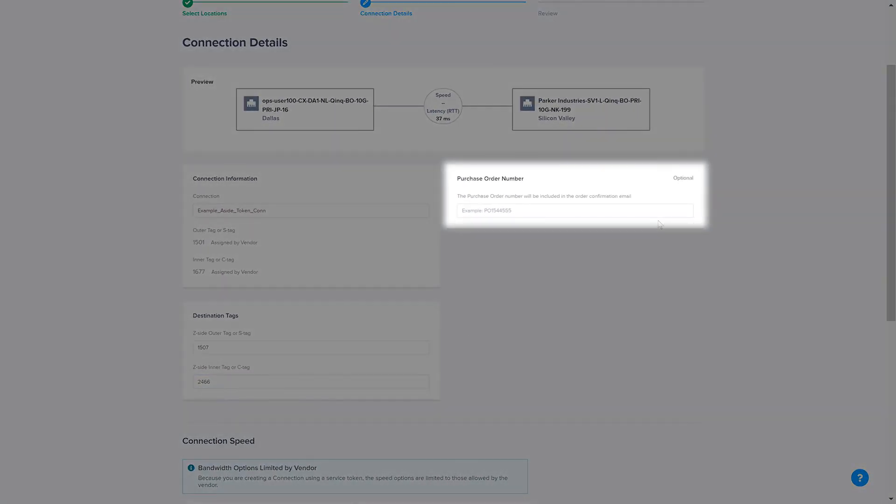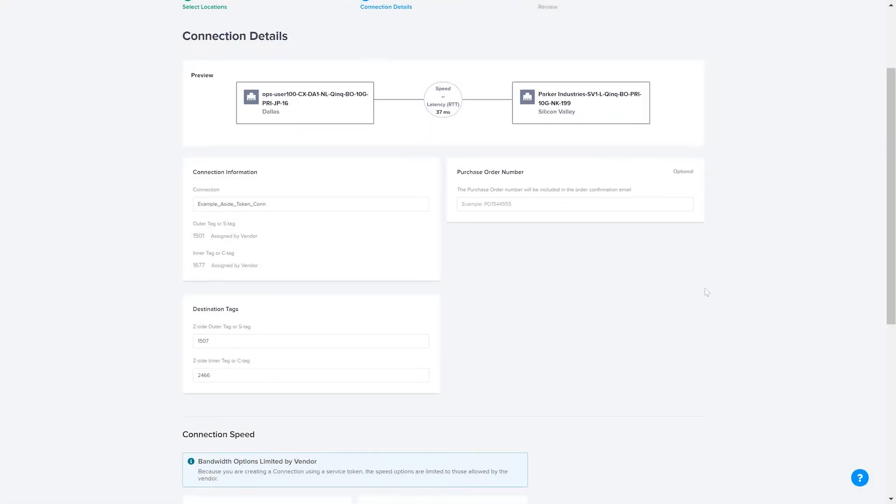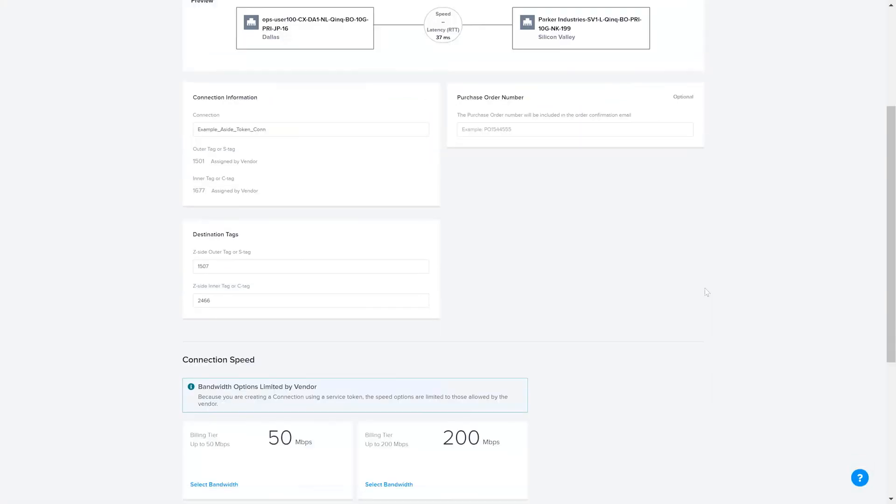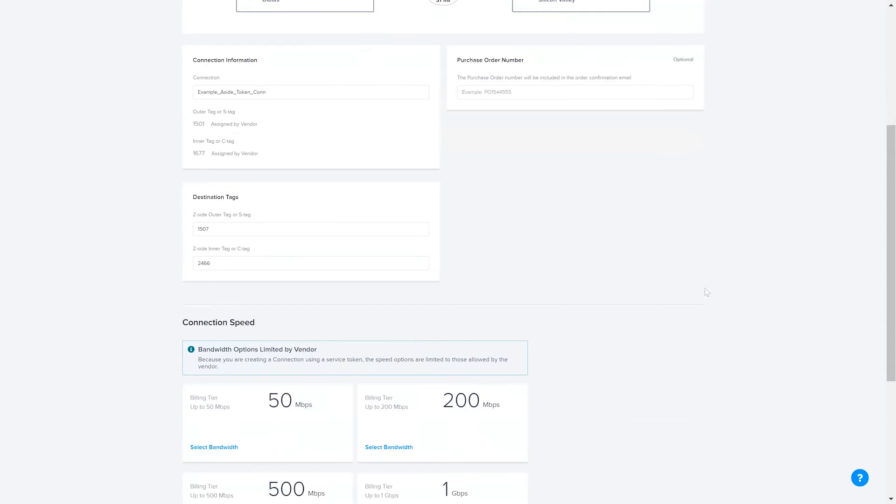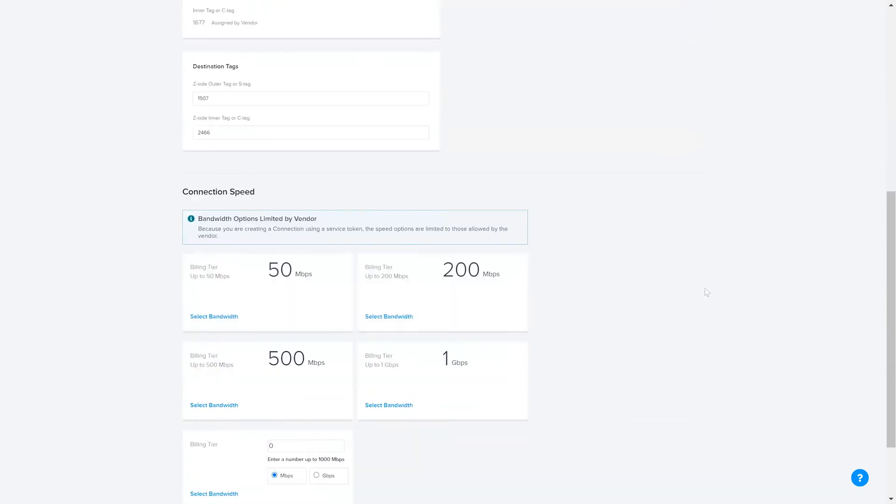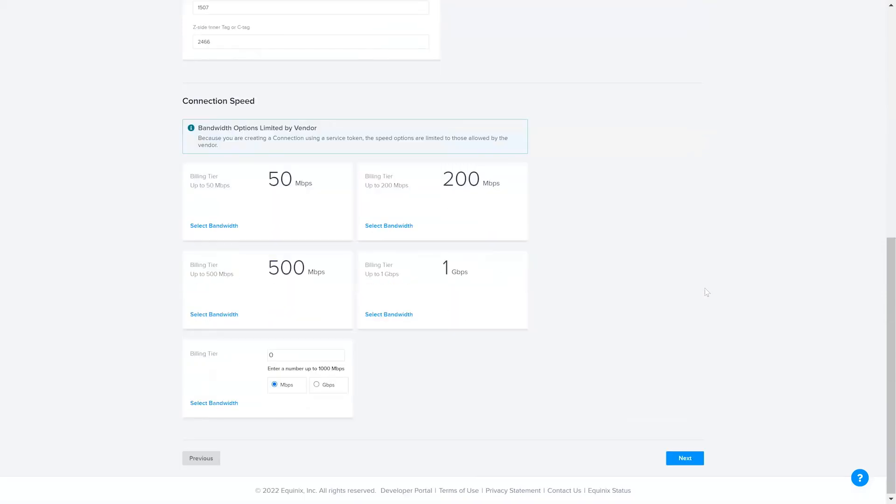Optionally, you can provide a purchase order number. In this case, we won't do so. You will see that the bandwidth options are limited by the vendor or token provider. Select from the available bandwidth tiers or enter a custom bandwidth.